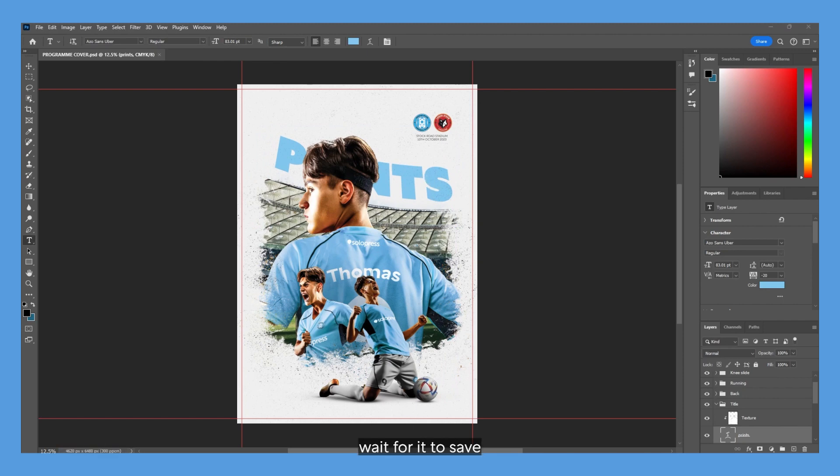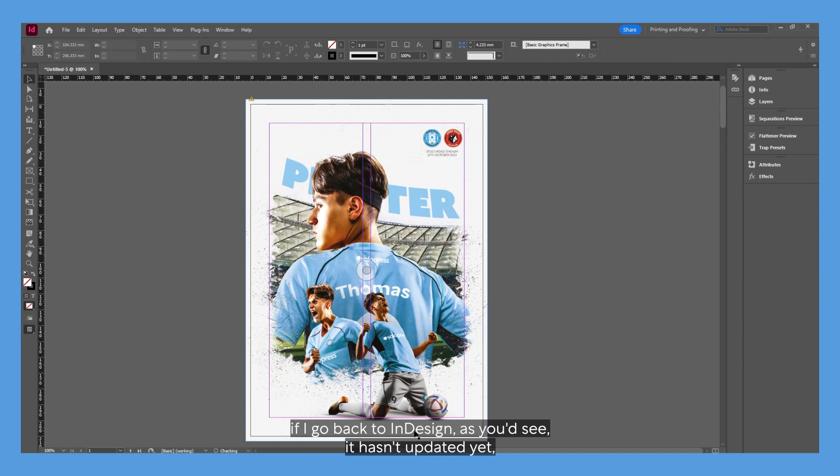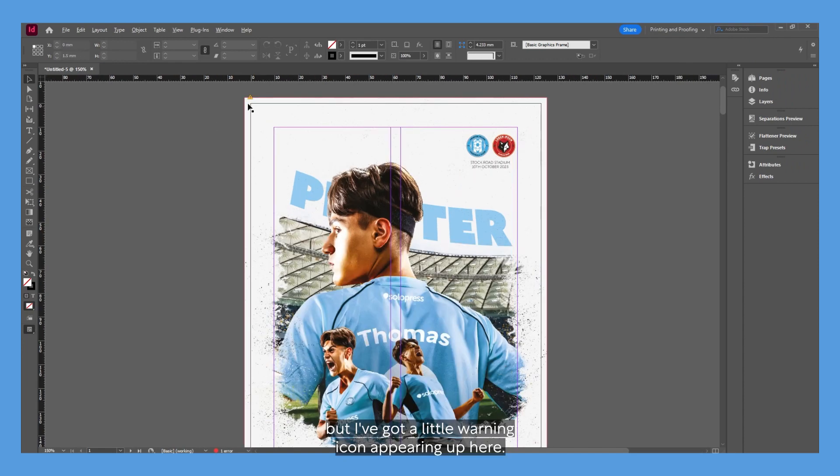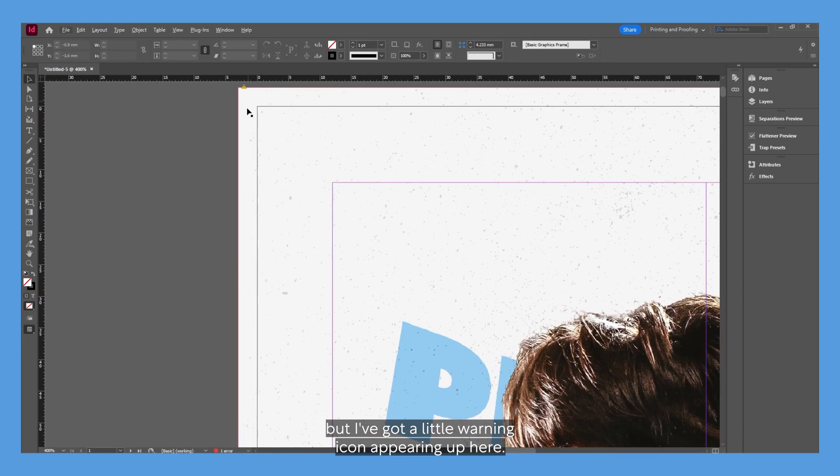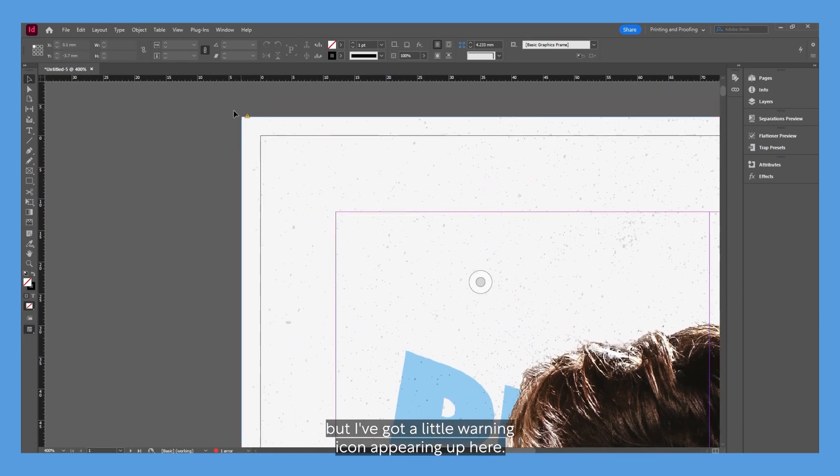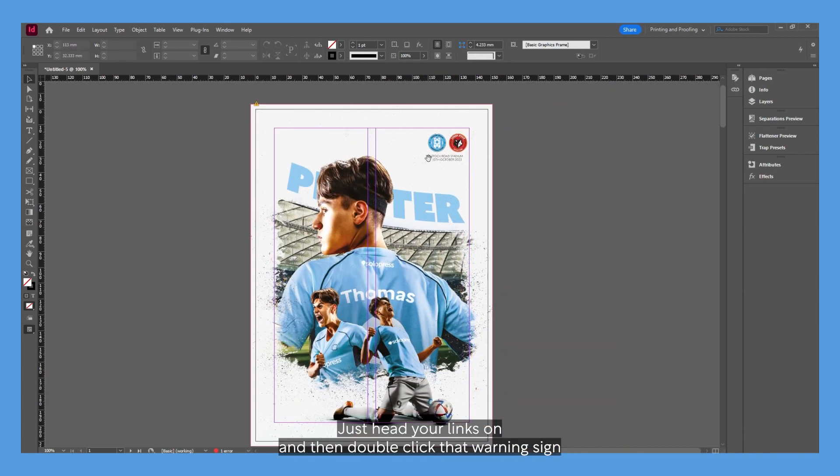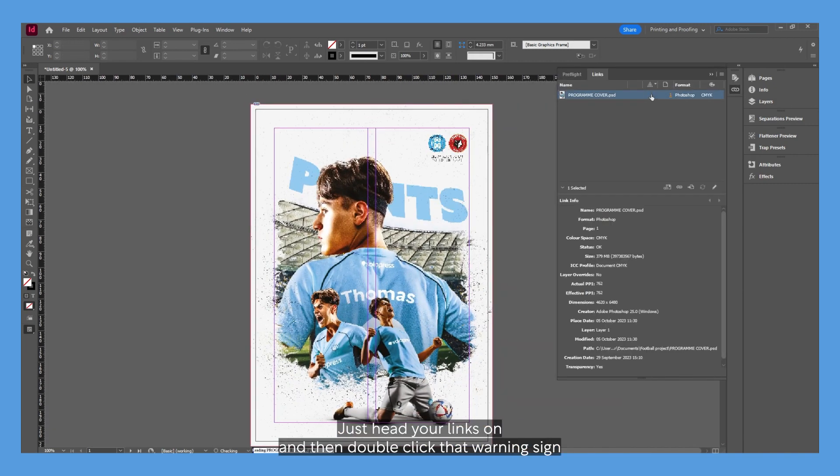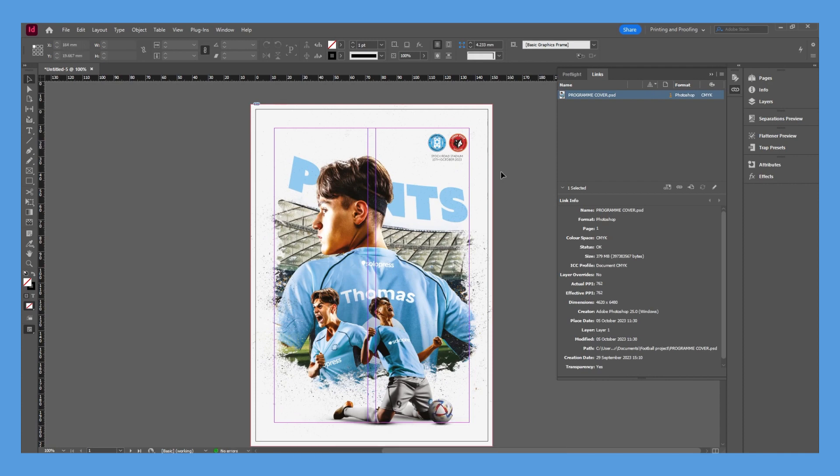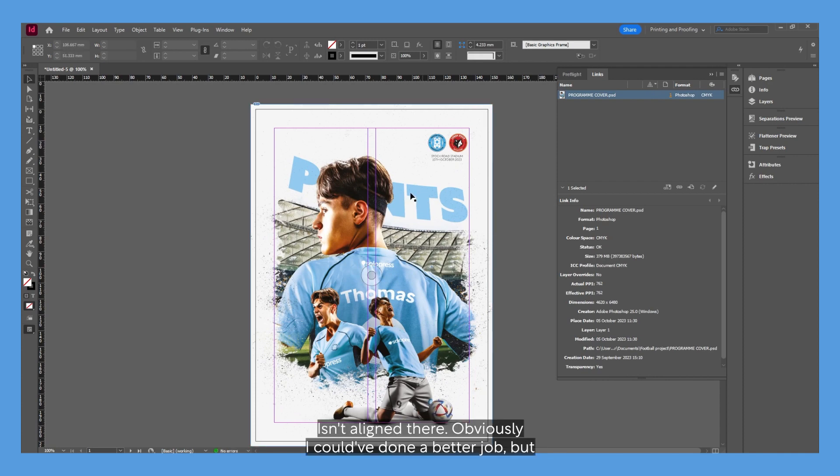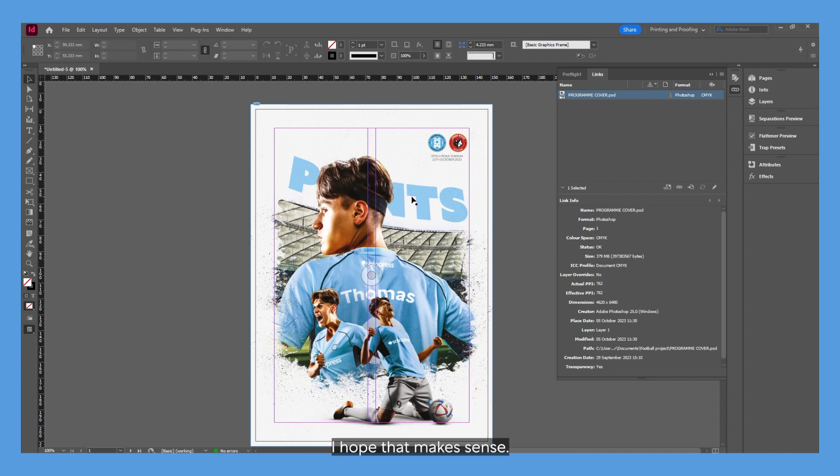If I go back to InDesign, as you can see it hasn't updated yet, but I've got a little warning icon appearing up here. Just head to your Links panel and then double-click that warning sign, and it updates your template. The text isn't aligned there—obviously I could have done a better job—but I hope that makes sense.